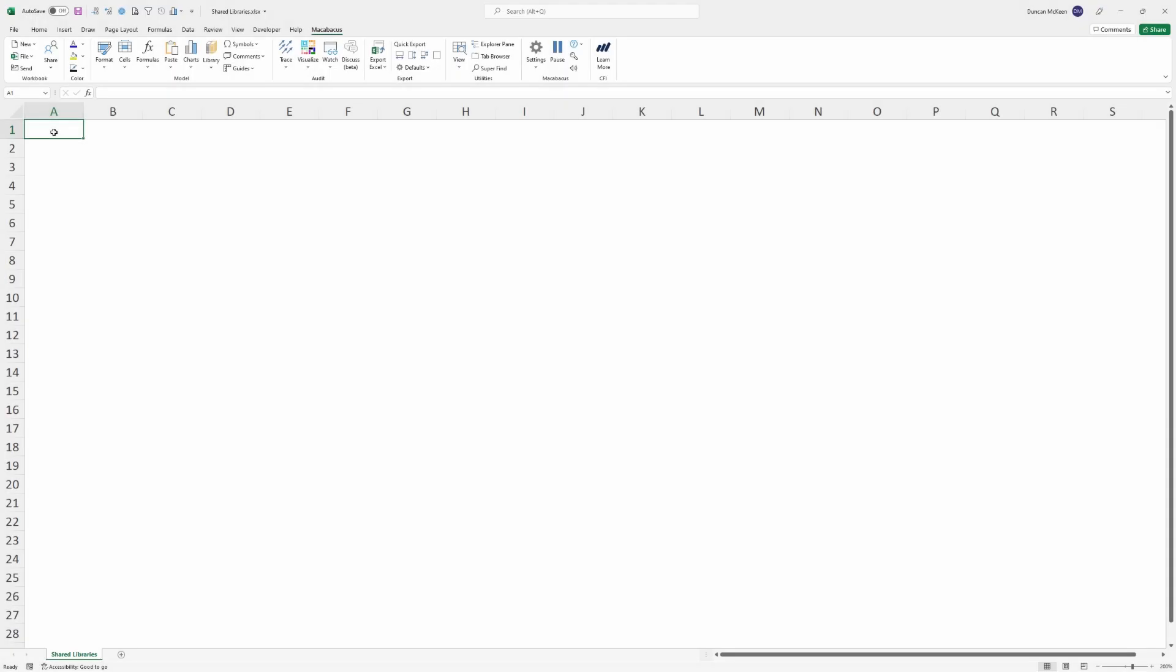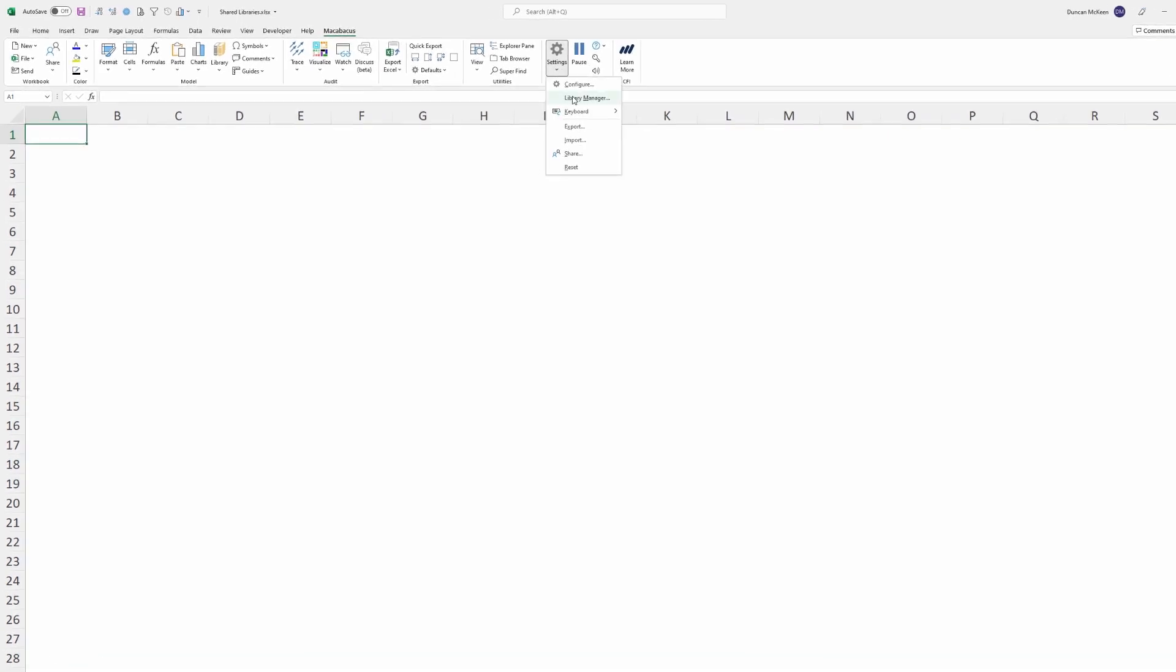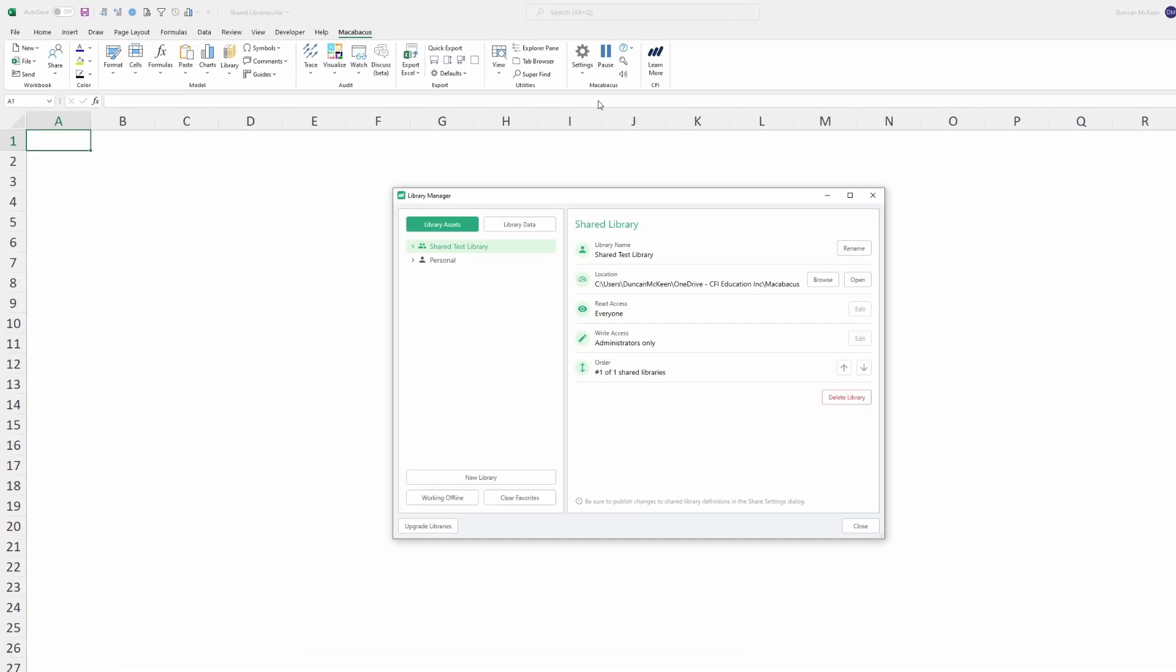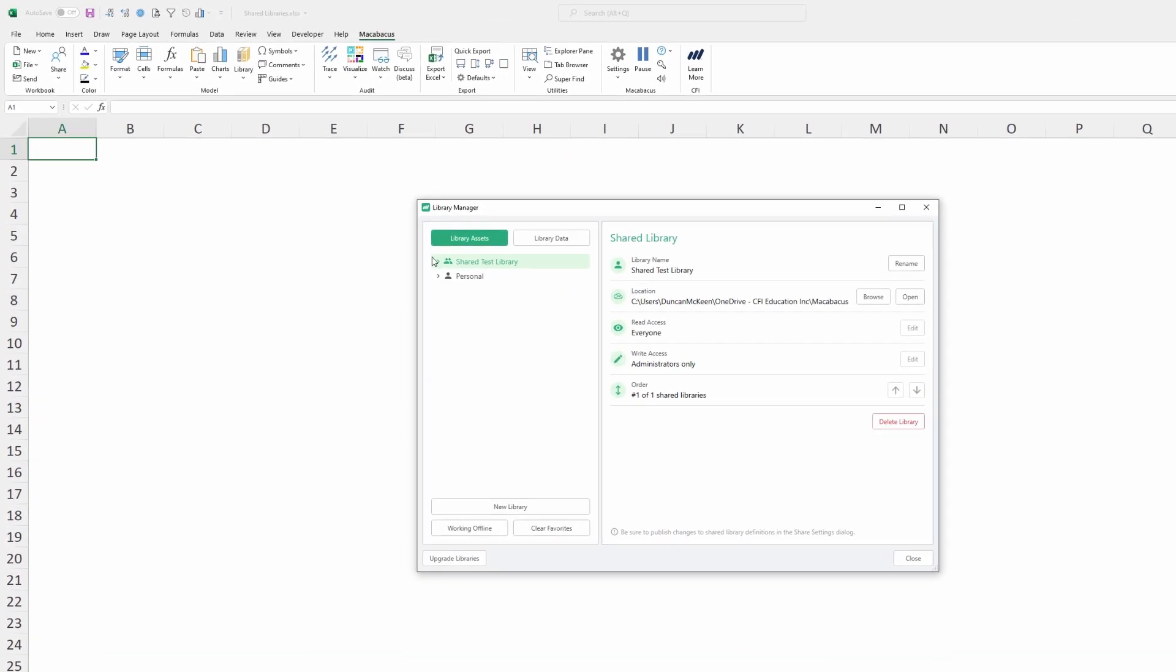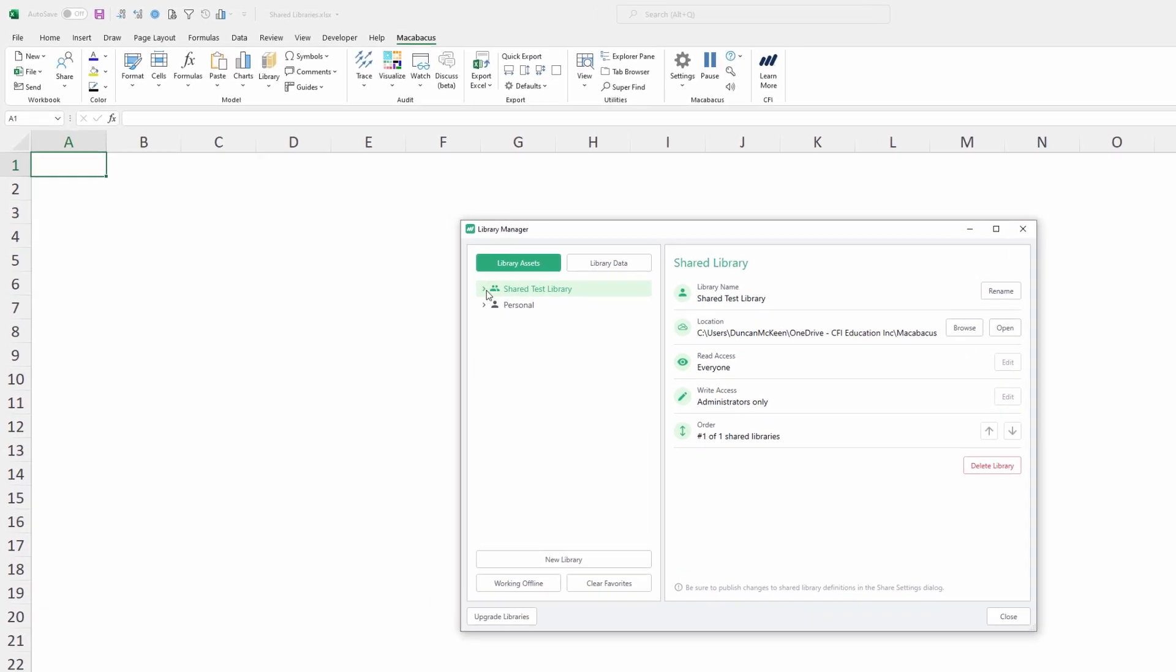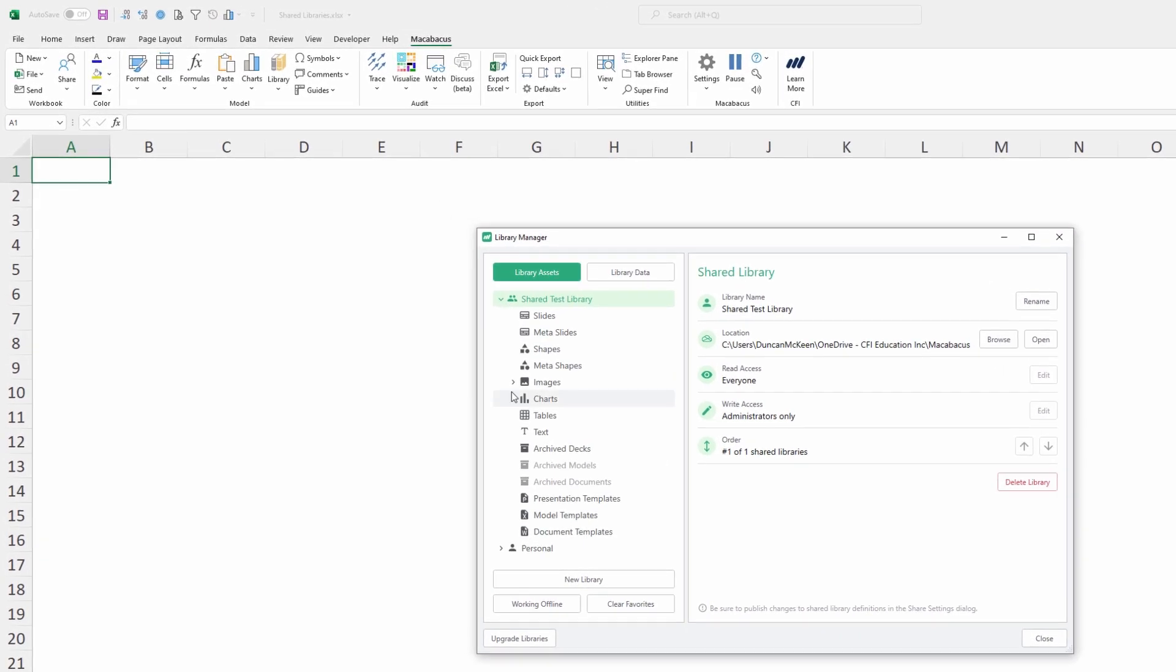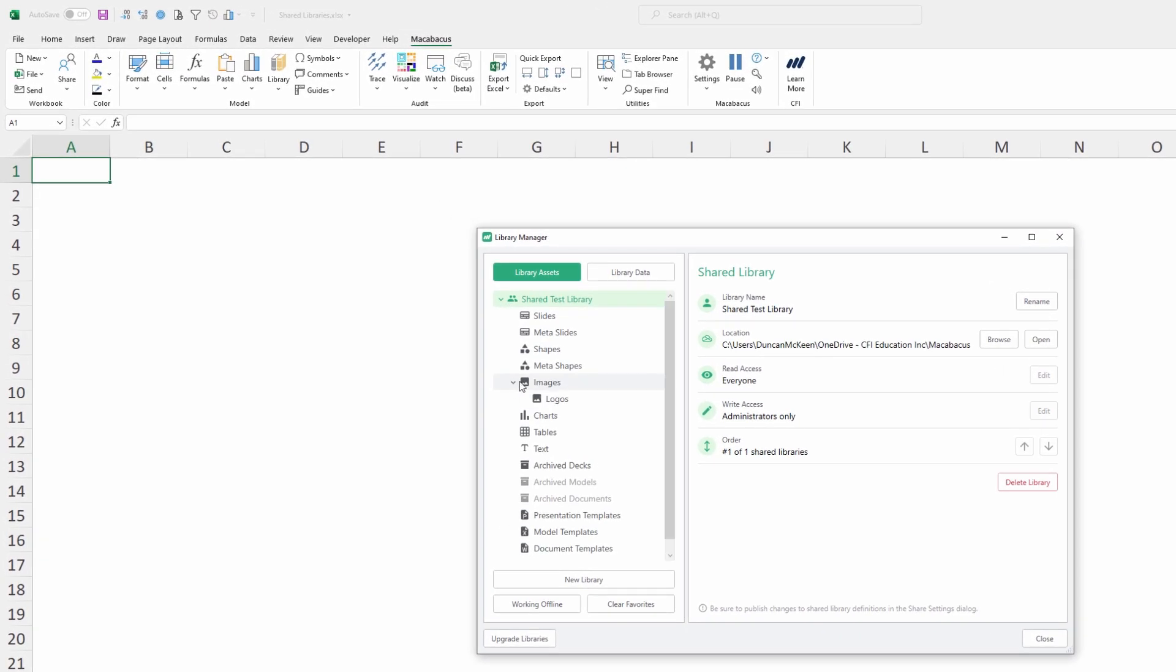If we were working as an administrator on this account, we might be spending a decent amount of time in the Library Manager. Right up here under Settings, over to Library Manager, what we could do now that we've created this shared library is start creating new groups.